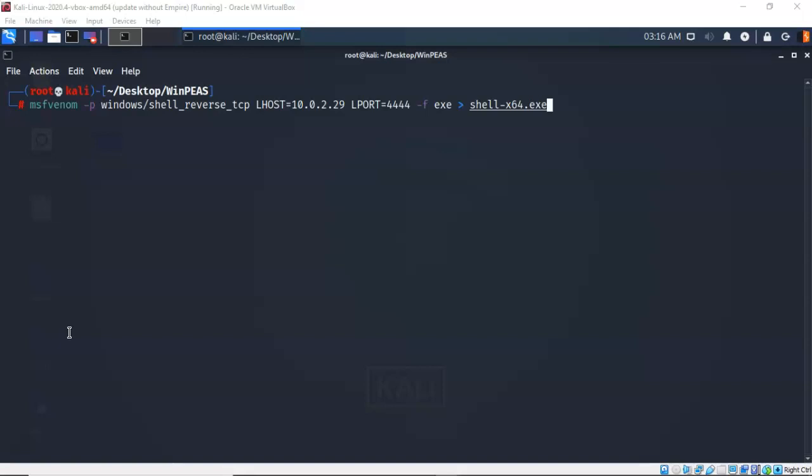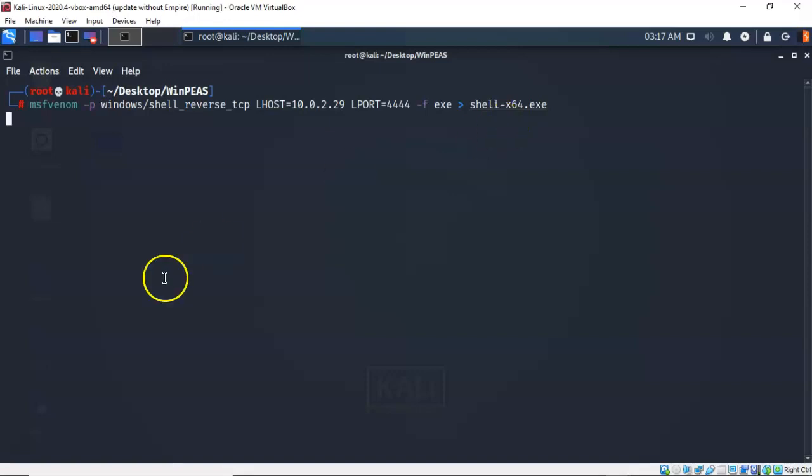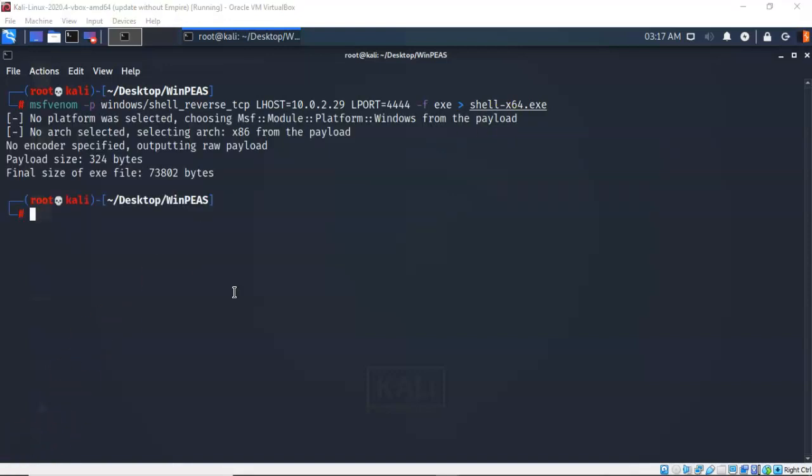The file type, the dash f is exe and we're going to call it shell dash x64 dot exe. I go ahead and hit enter. Give it a moment. It's going to go ahead and create or generate my payload that we're going to deliver to my target machine. And in just a moment it comes back to the prompt letting me know that that command completed successfully.